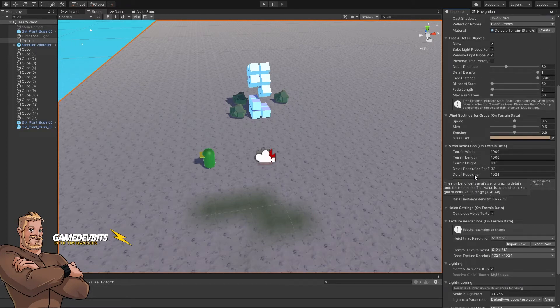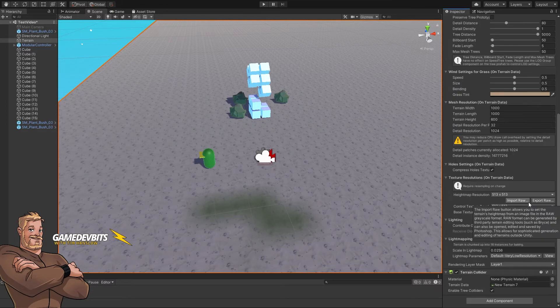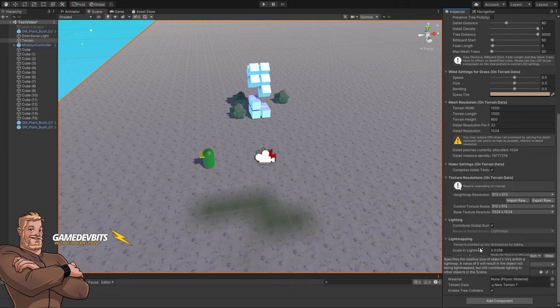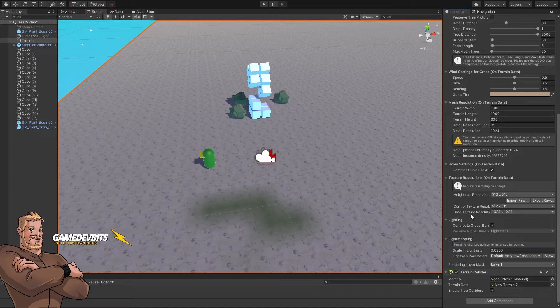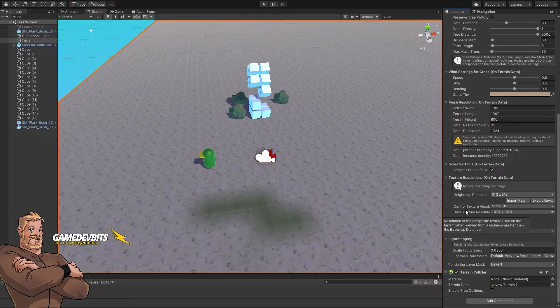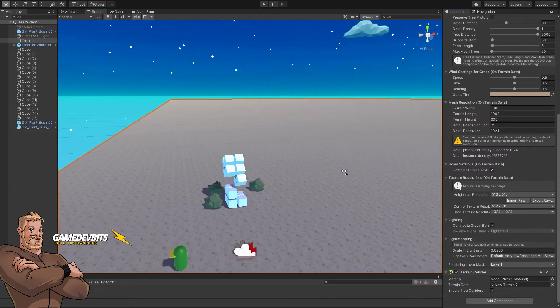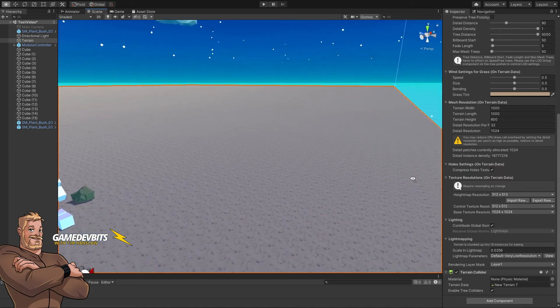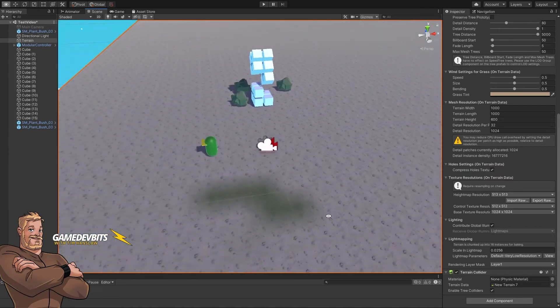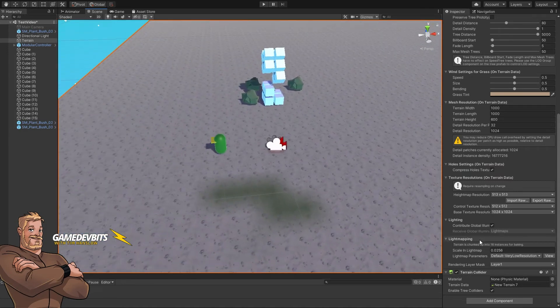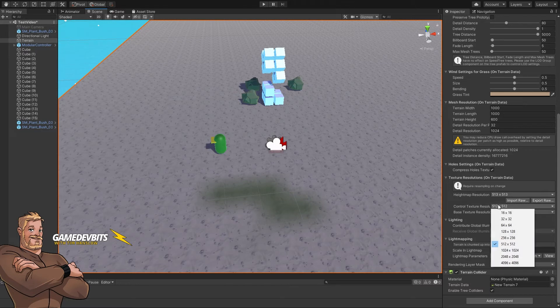Come down here and change the texture resolution. The control texture resolution is the splat map—that's what blends the different layers together. We're on 512 by 512 across this terrain, so each pixel of that splat map is quite large. Let's scale this up to 2048.